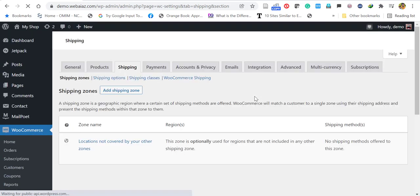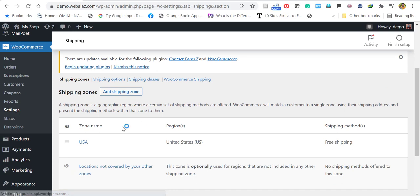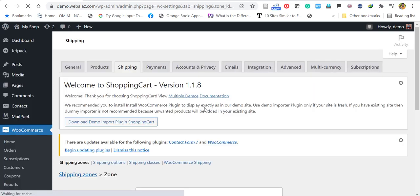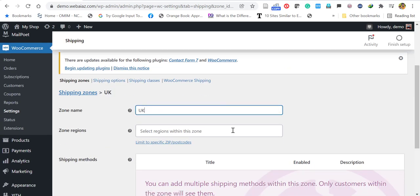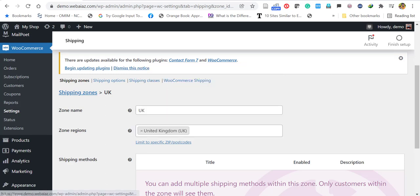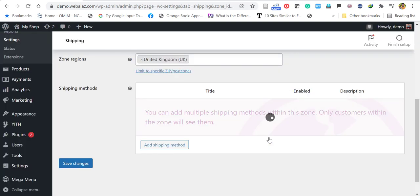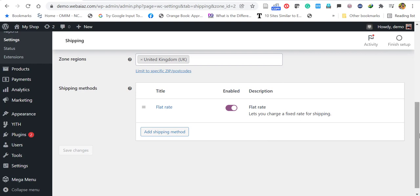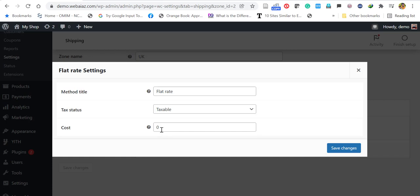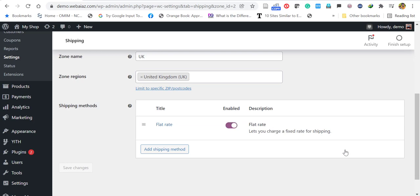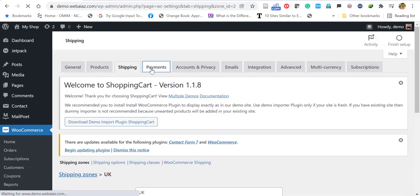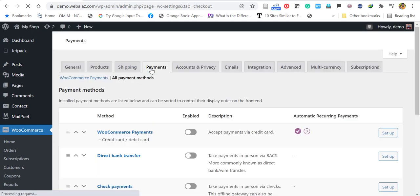Now I'm adding another shipping zone — I'll name it UK, with the shipping region set to UK. I'll add a shipping method with flat rate, then click edit to set the rate. You can mark it as taxable or not and set the cost. I'm setting the flat rate at 12 USD for shipping from USC to UK. When a customer buys from UK, it shows 12 USD shipping cost; within USC it is free.